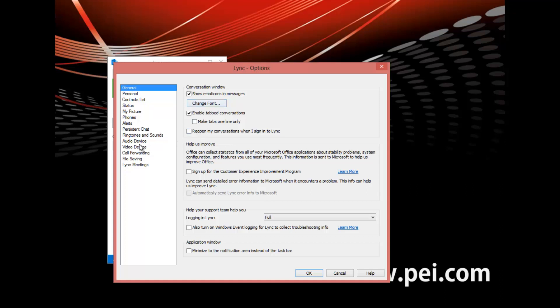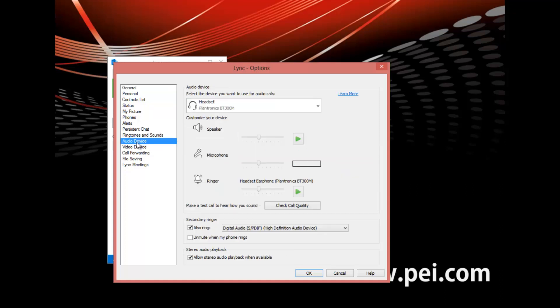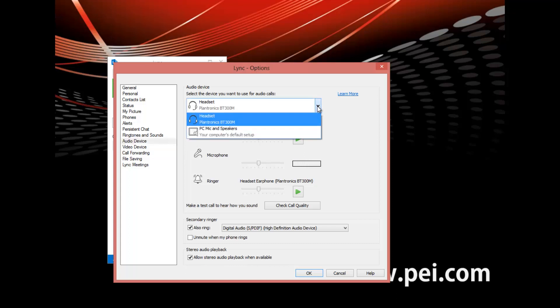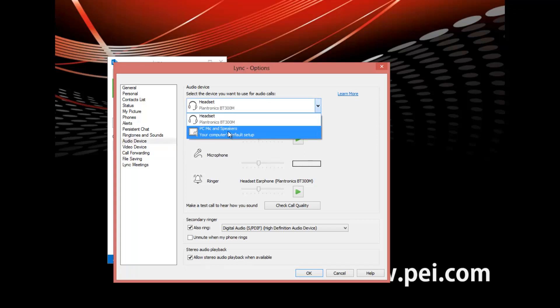Click on the audio devices tab. Select a device from the list. For example, we could choose our headset or we could use our PC mic and speakers. If you don't see the device you want, just connect it and install it and Link will automatically detect the device.